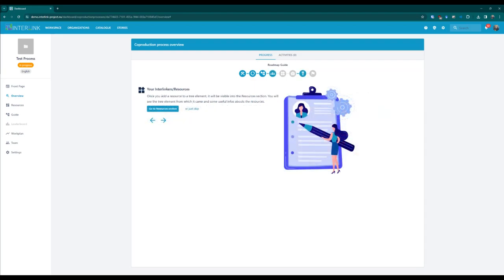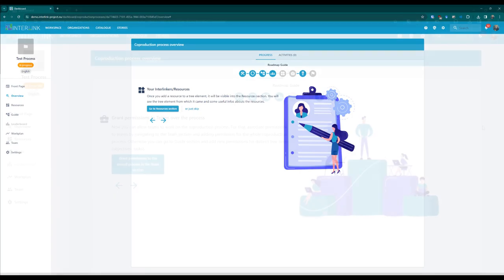Step five: Learn about the repository of resources. This step explains the existence of a specific resources section in which all the shared resources created during the co-production will be gathered.